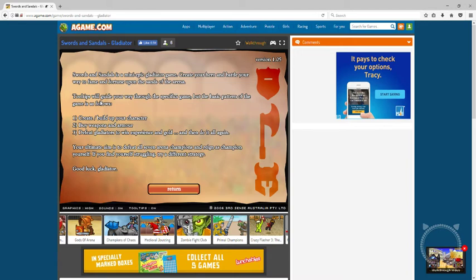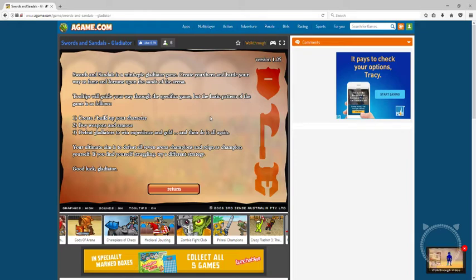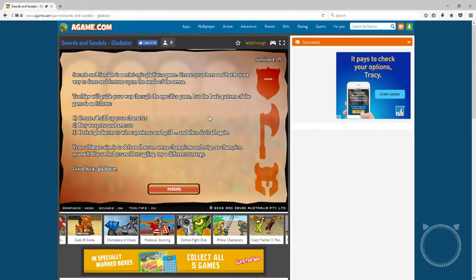Tooltips will guide you through the game but the basic pattern is: one, create; two, build up your character to buy weapons and armor; three, defeat gladiators to earn experience and gold; and then do it all again. That's lame, I have to redo the whole thing again.